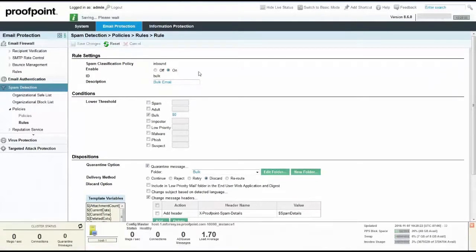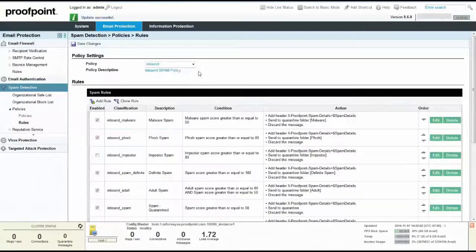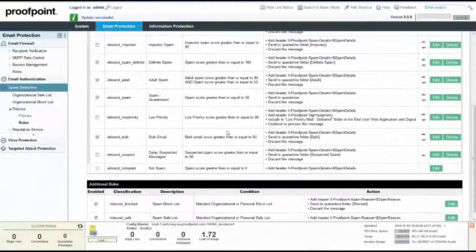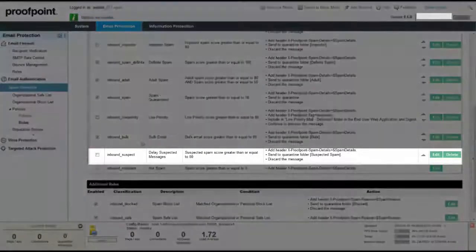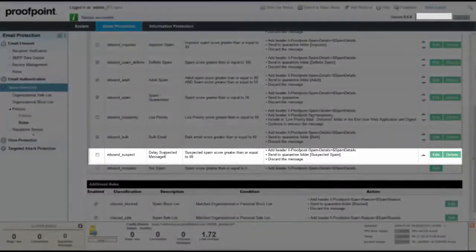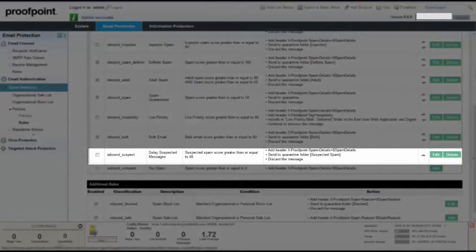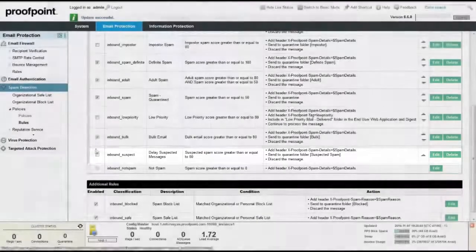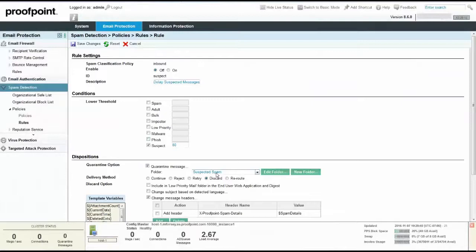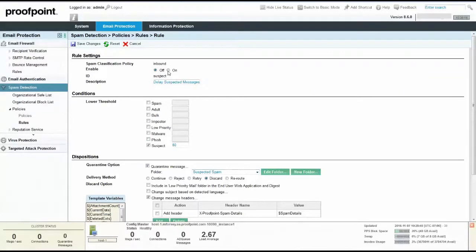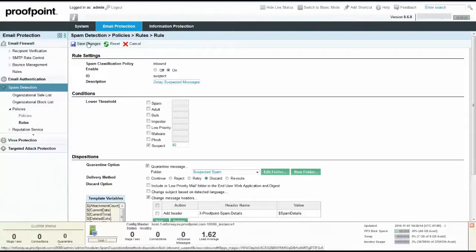Messages suspected of being spam that score 80 or above are stored in a suspected spam folder for a period of time until new spam MLX definitions are available. Messages are then re-filtered for spam after the new definitions are available. After verifying that the rule is enabled and the checkbox score and folder name are accurate, click on the Save Changes button to return to the policy rules page.